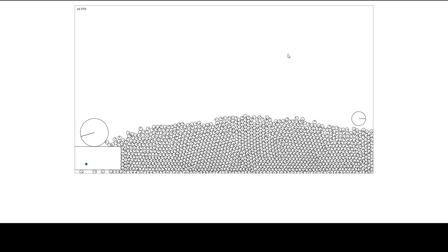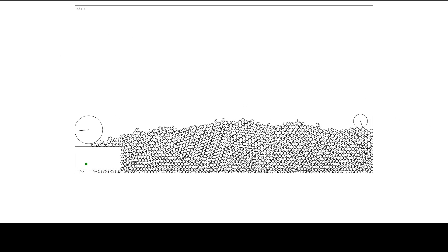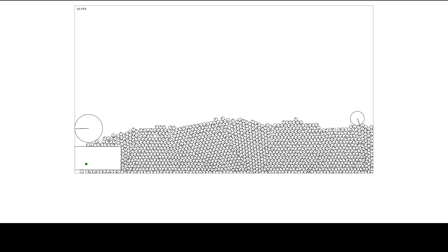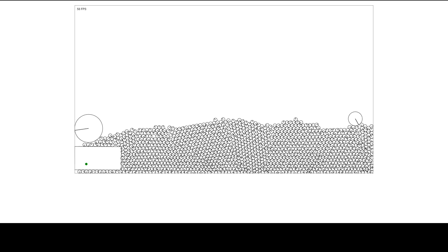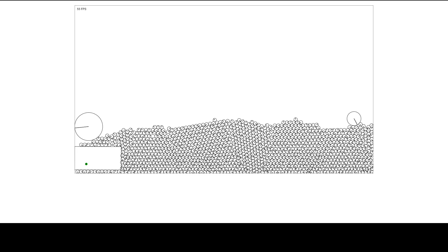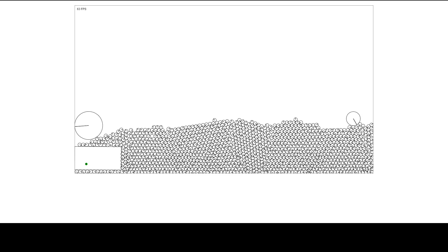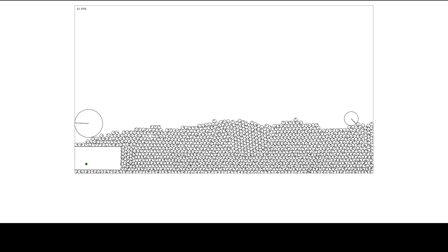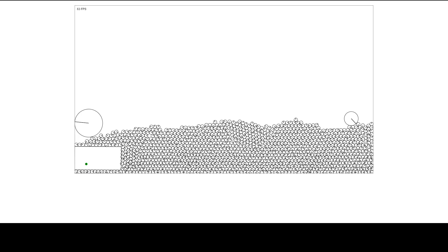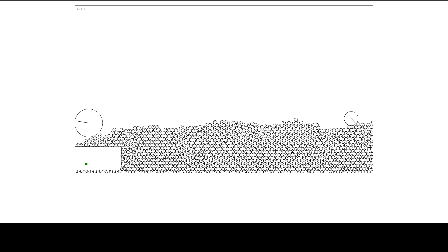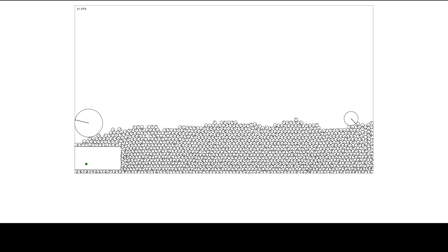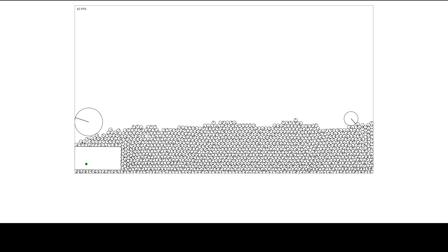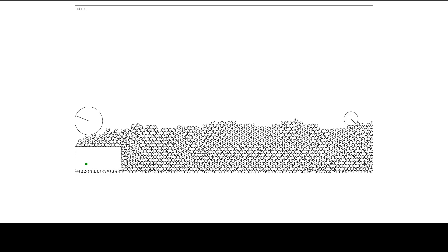That's it for the integration — we now have four full integration methods implemented in our physics engine: forward Euler, midpoint, semi-implicit Euler, and Runge-Kutta 4, and all of them are working. In the next episode I'm finally going to add some joints to our physics engine. See you there!